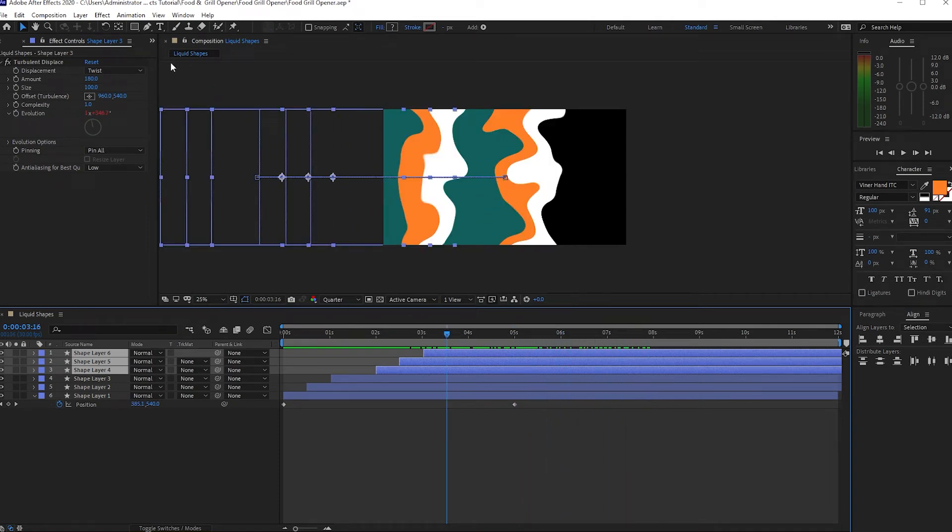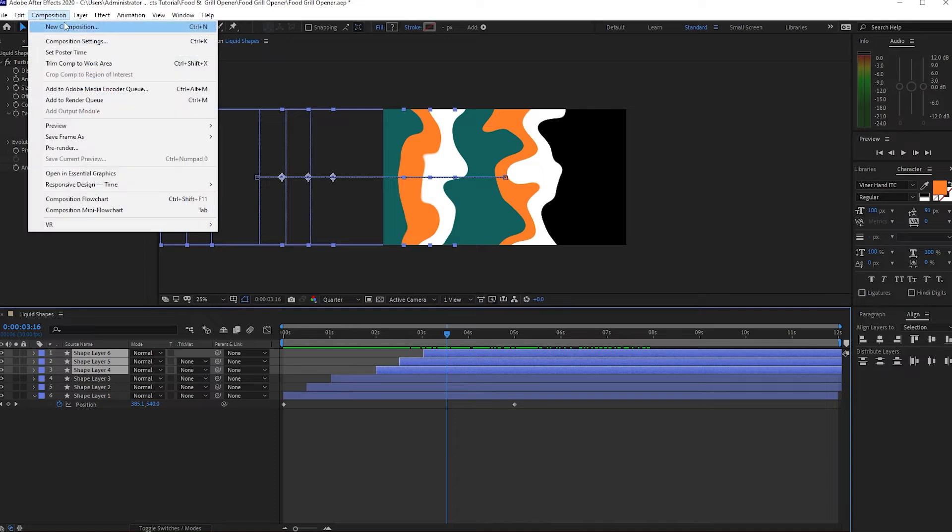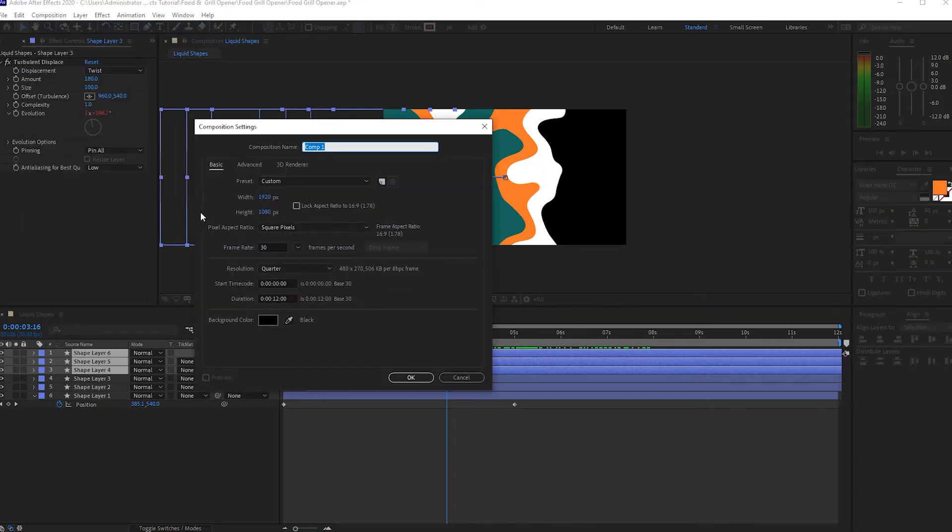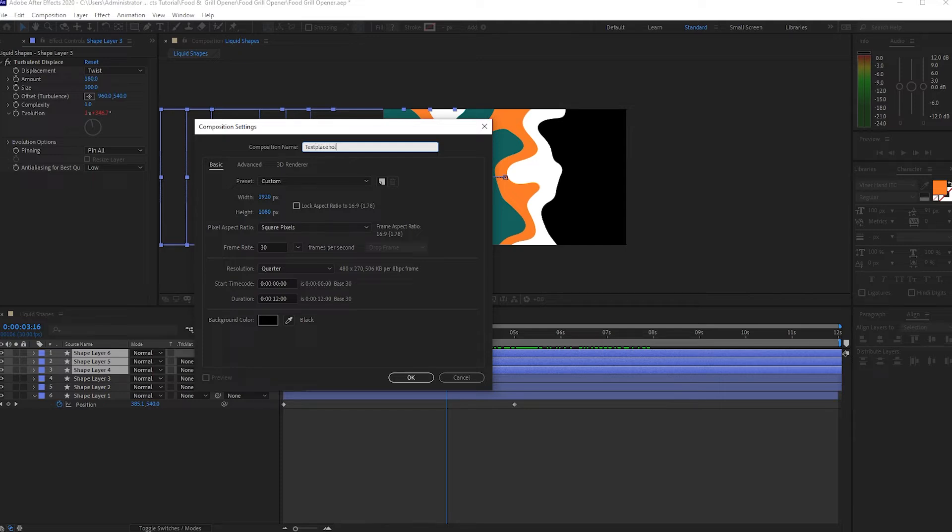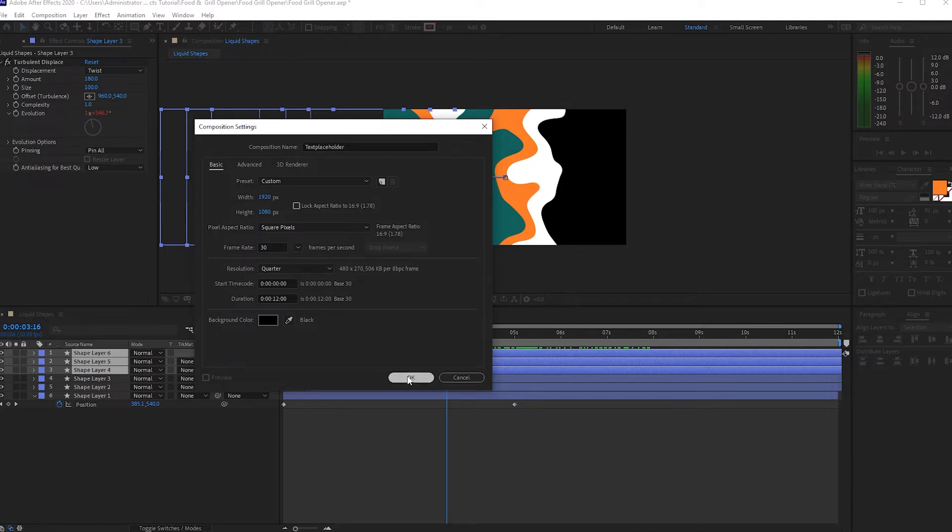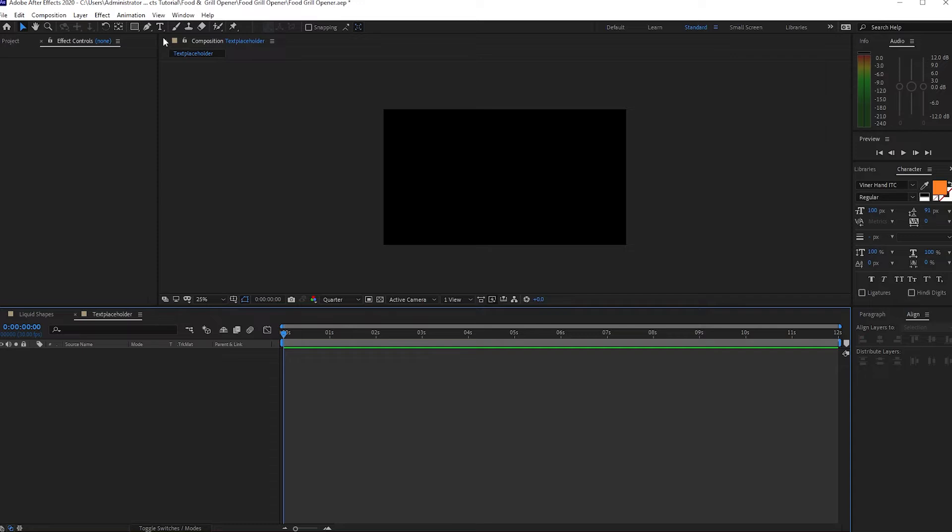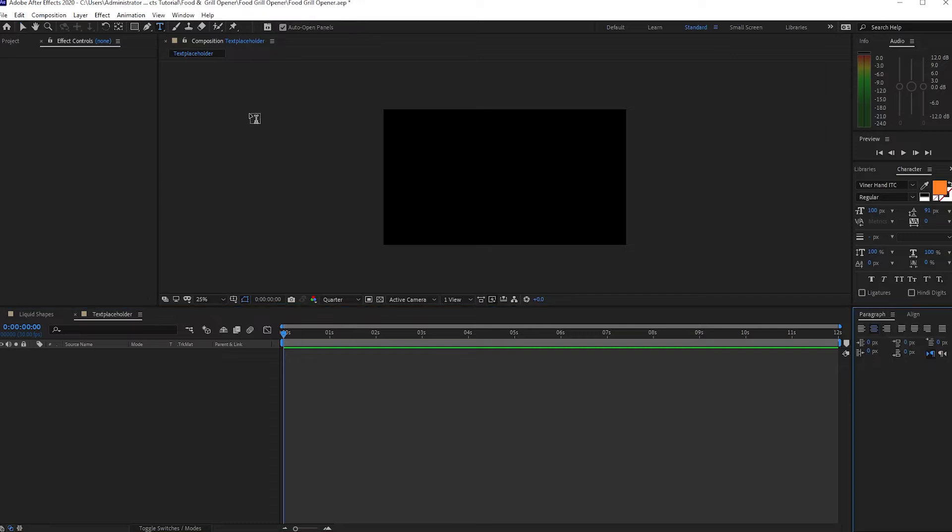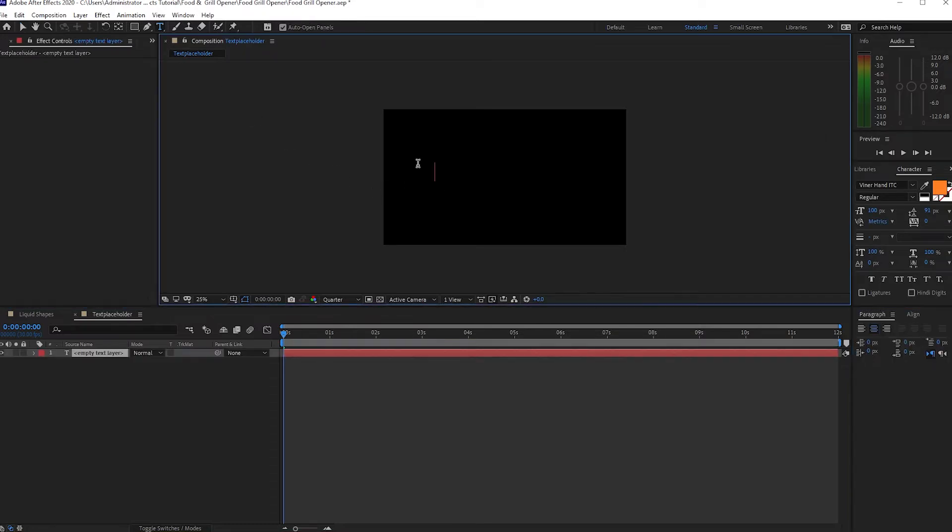So now I will go to Composition and create a new composition. I will name it Text Placeholder, 1920 by 1080p, 30 frames per second and same 12 seconds duration. Click OK and grab your text tool and I will type Cravings.